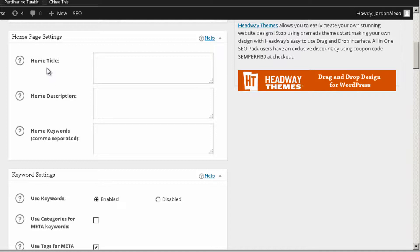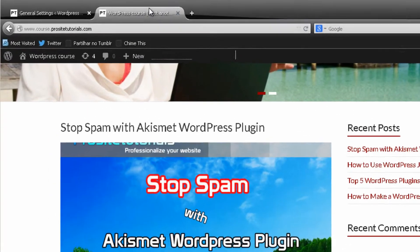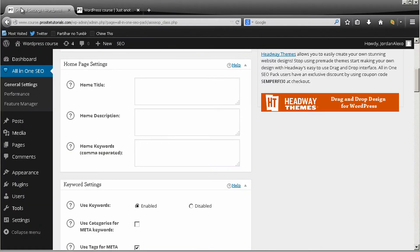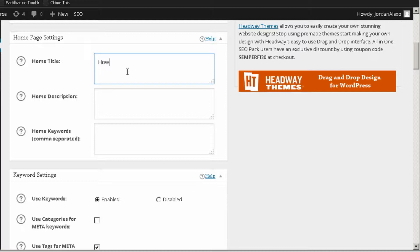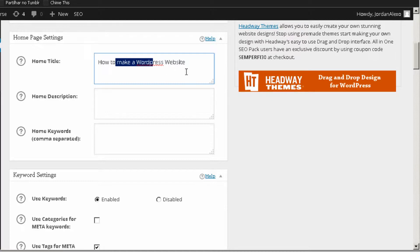Once you're here, the first thing you want to do is add your meta title for your home page. If you remember, the meta title appears in the Google listing and also on the browser tab — in this case it's for your front page. For your meta title you want to insert your important keywords. I'm going to insert mine — something like 'how to make a WordPress website,' because that's something people search for when they want to build a WordPress site.